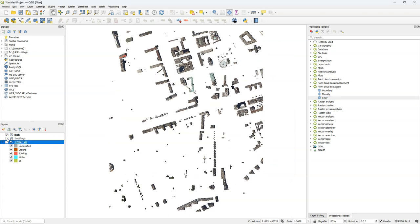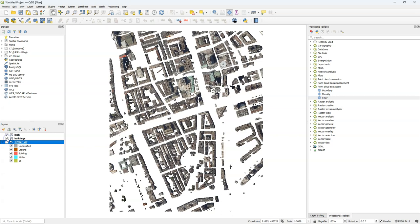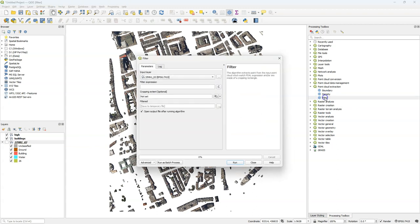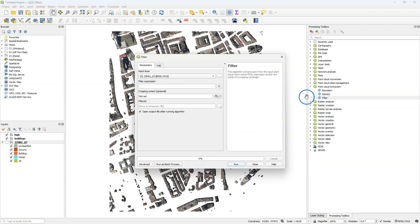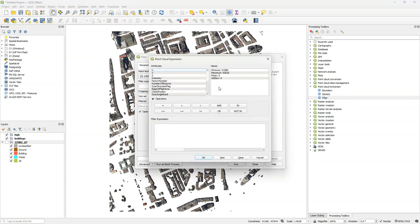And here we see all the points that are higher than 25 meters. Maybe we are not interested in buildings but in urban green. Let's see if we can use a filter to get the vegetation out of the point cloud.